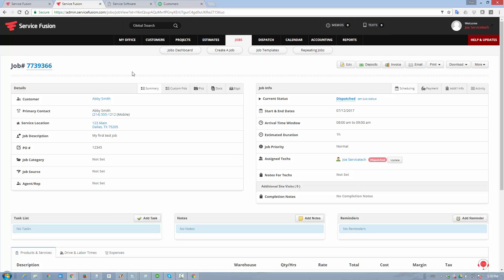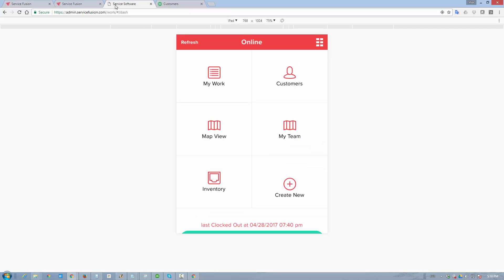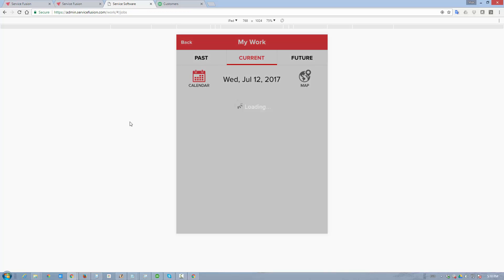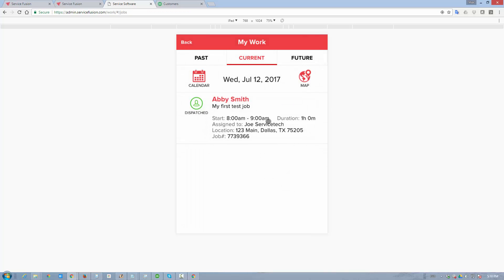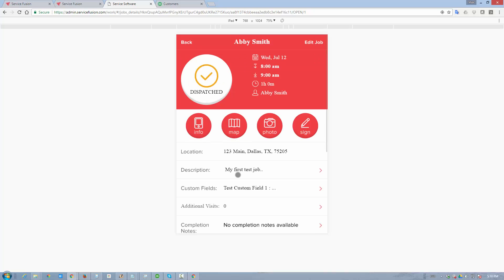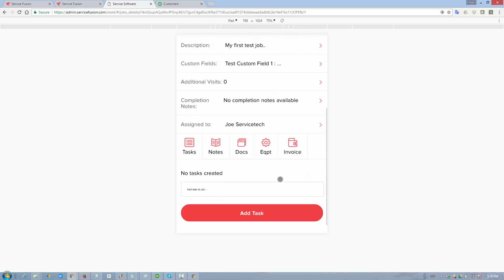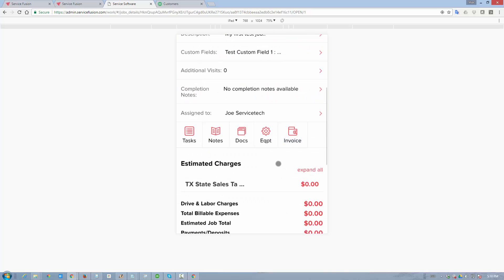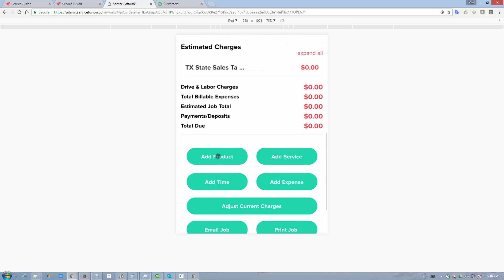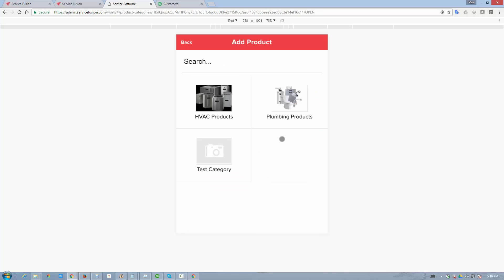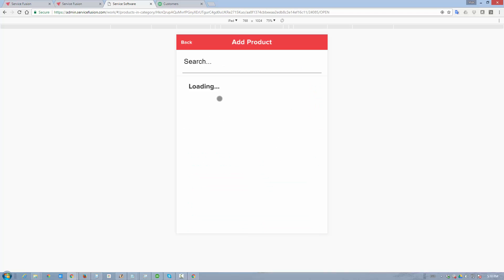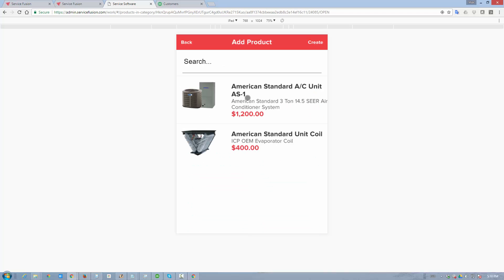The next thing to do is to go to my worker app and emulate what a field worker would normally do. We're going to go into the job details. The job is assigned to us. It's dispatched. We're going to go to the invoice tab, and we're going to add a couple of items just to illustrate how this process works.